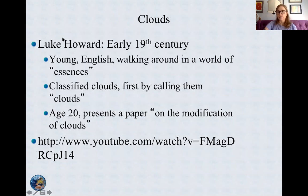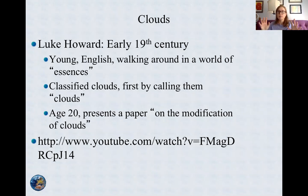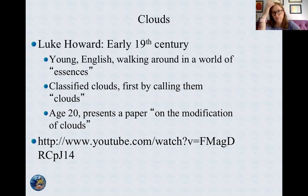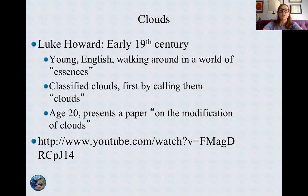He was young, walking around in a world where people only referred to clouds as essences. They didn't think about clouds. Clouds are a huge part of our weather system and our climate, and people didn't classify them or know why they formed. He's the first person who started classifying them. He called them clouds — and he was 20 when he presented this paper, by the way.